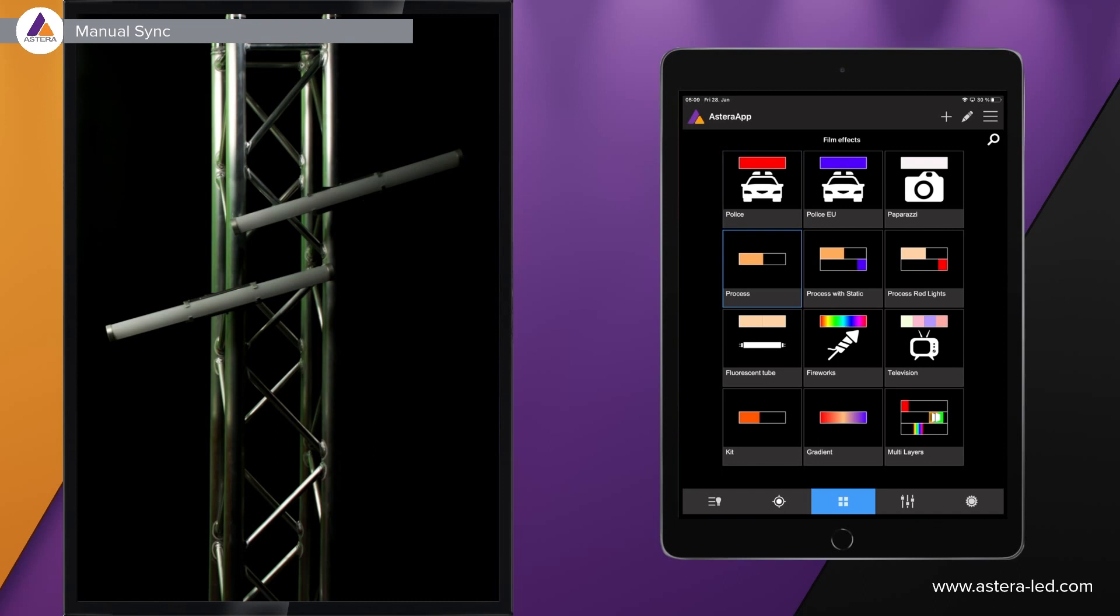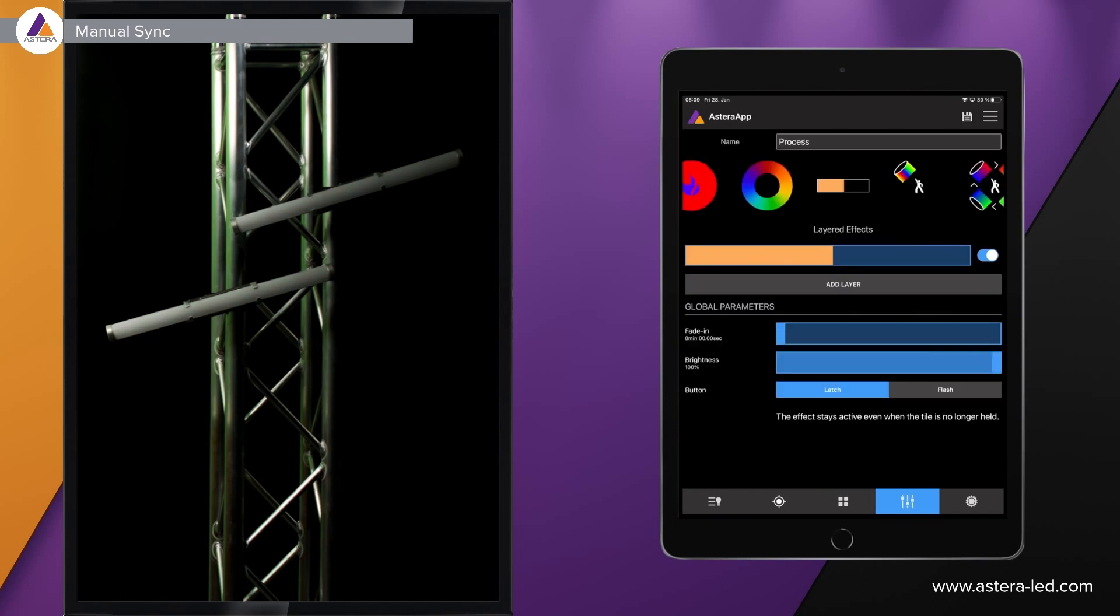When you experience this, which is only with the layered effects, just activate one of them. Doesn't matter which. Then we can go to the editing page, and up on top you will see the two arrows in a circle. Press that one. This is the sync button.